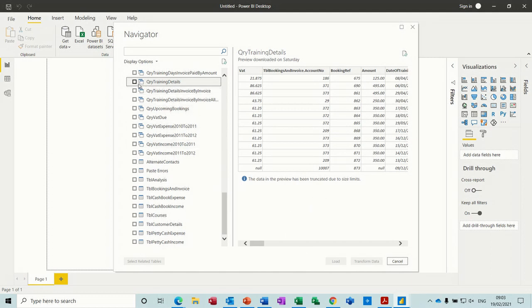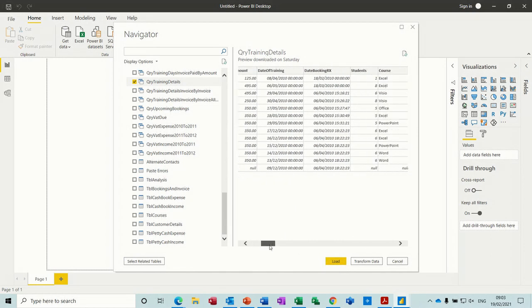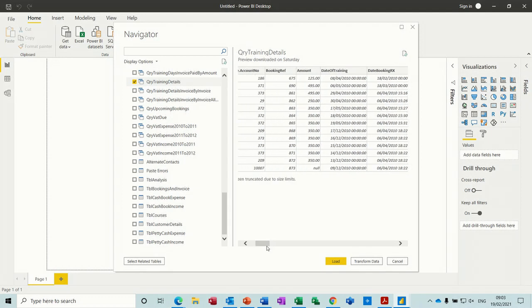Just tick that. Down the bottom here, you get the option to load it straight into Power BI or transform the data.